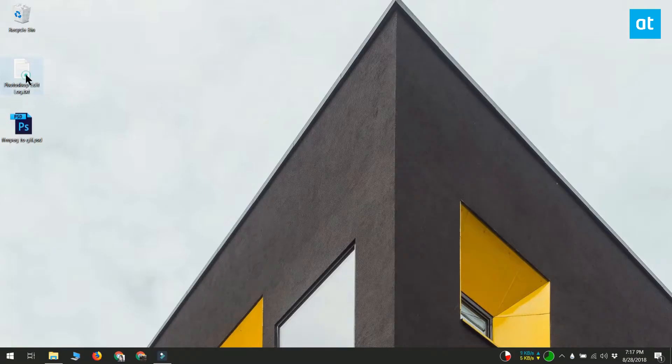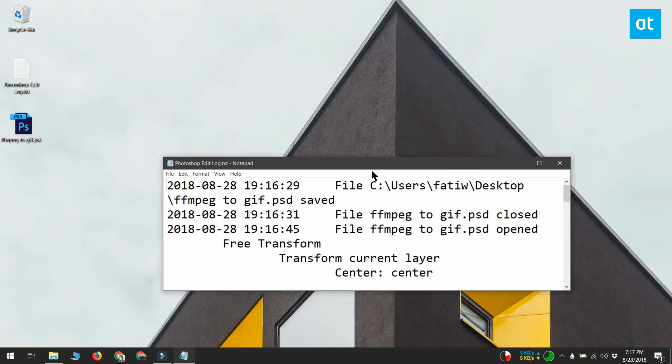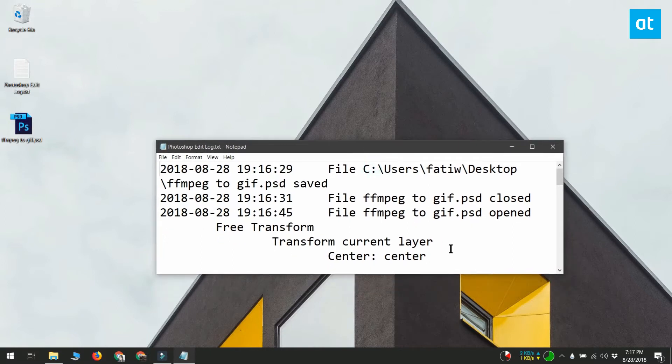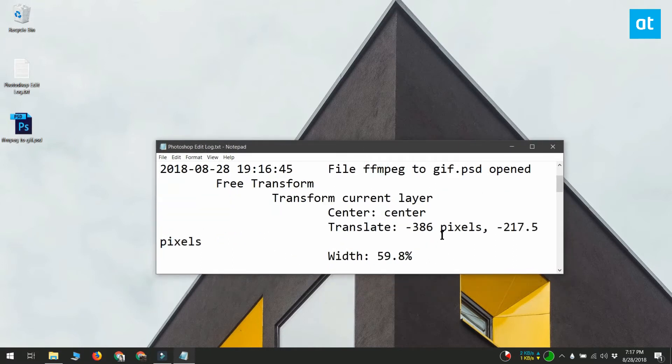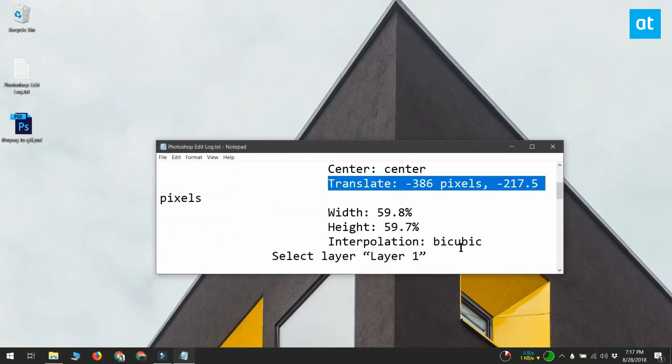That's all you have to do. Just work in Photoshop like you normally do, and this log file will update with everything that you did in the file.